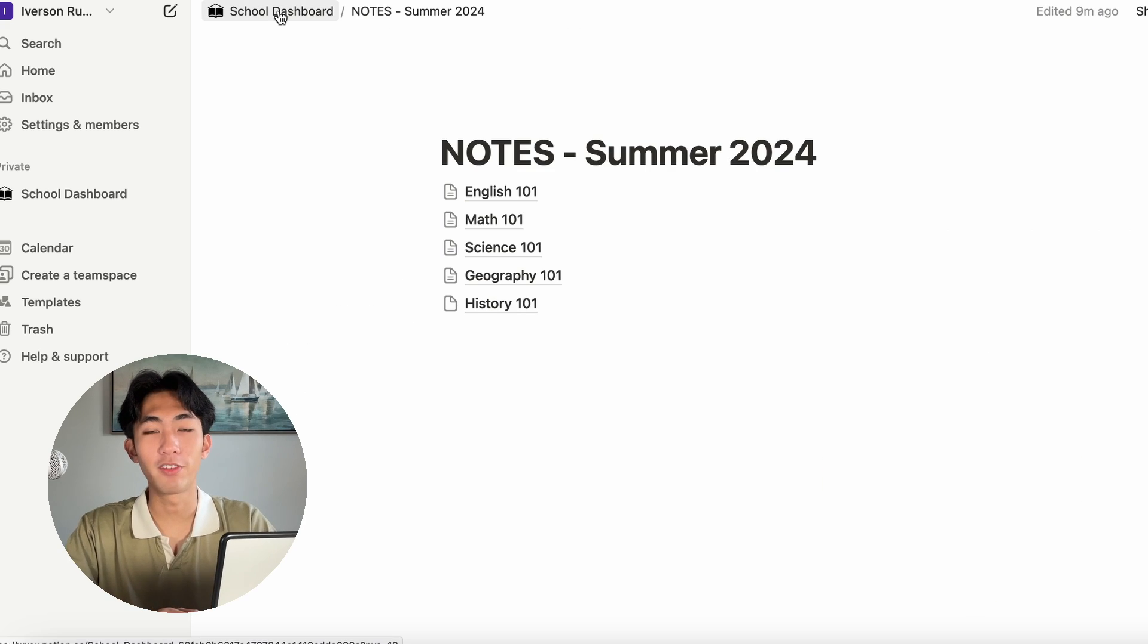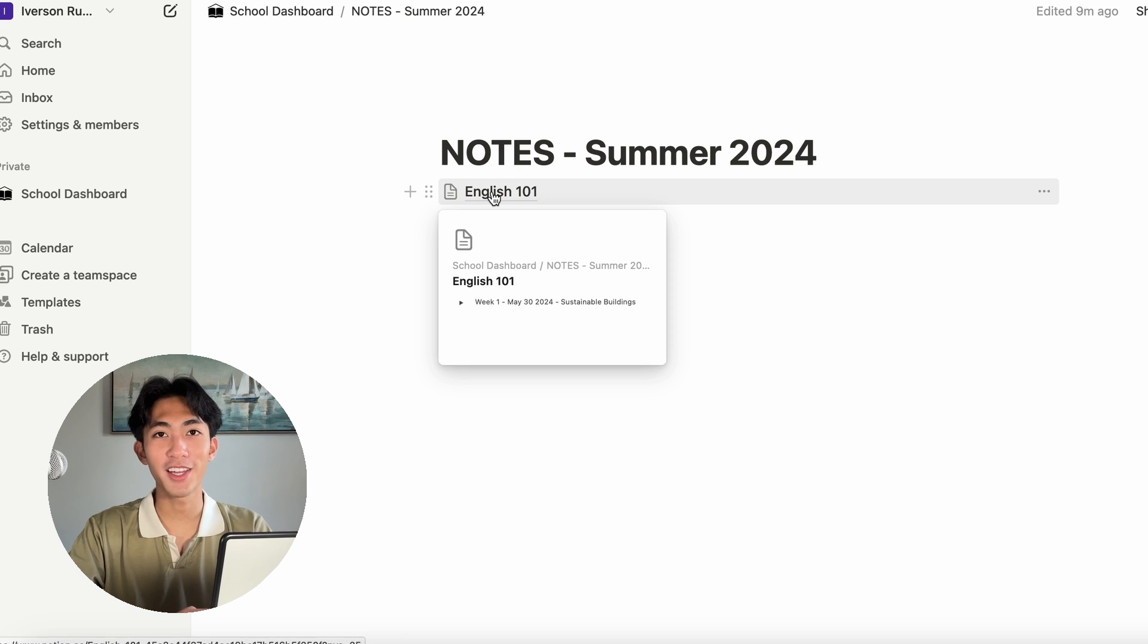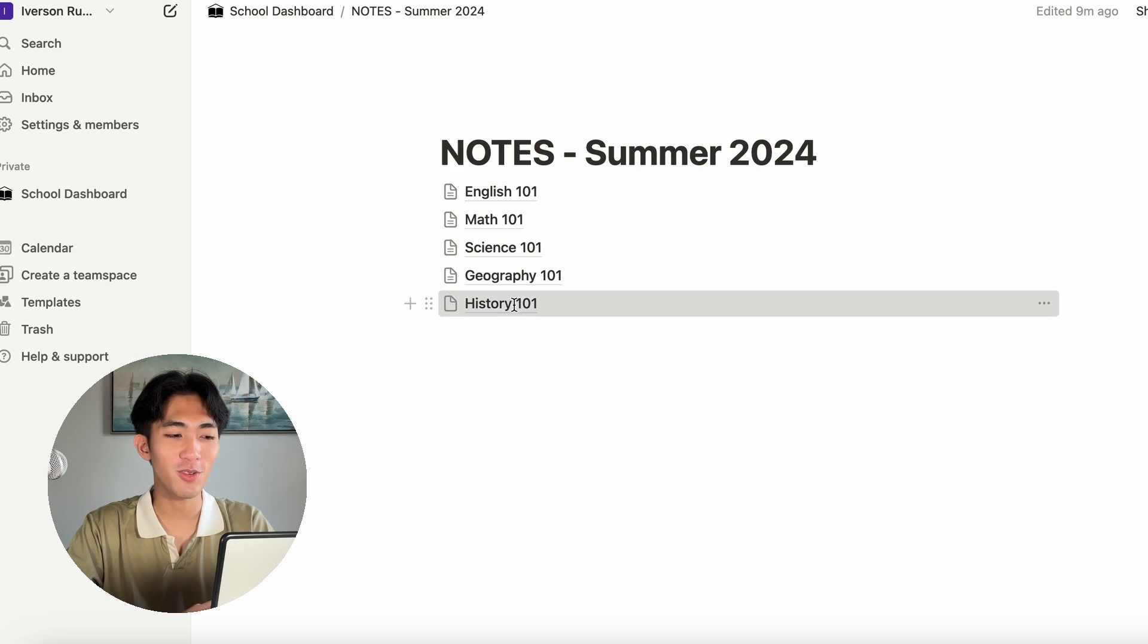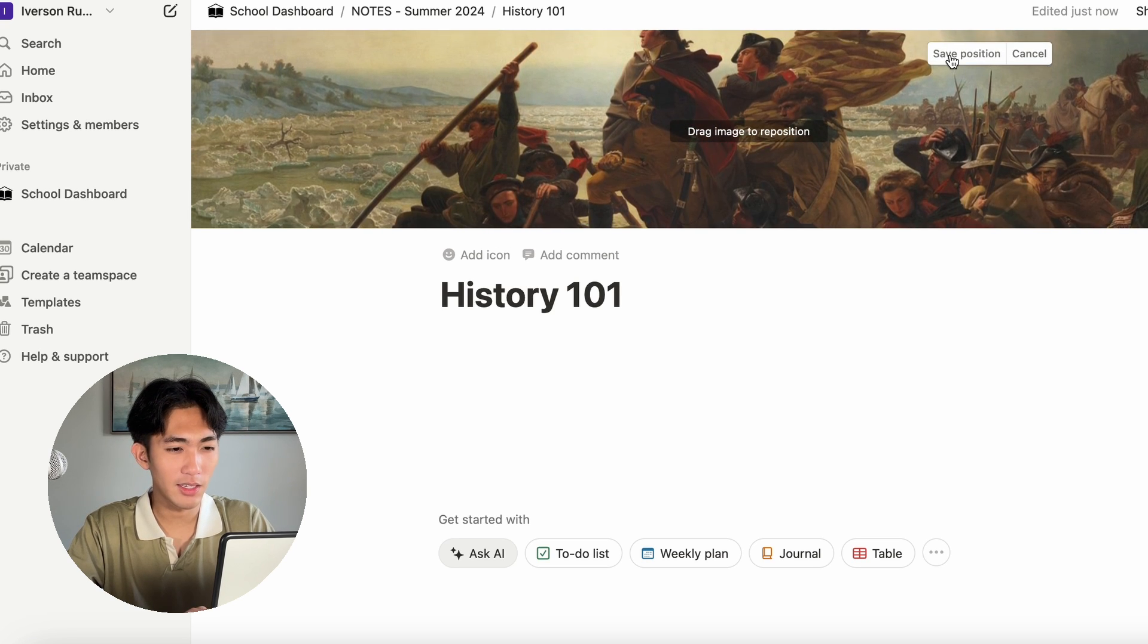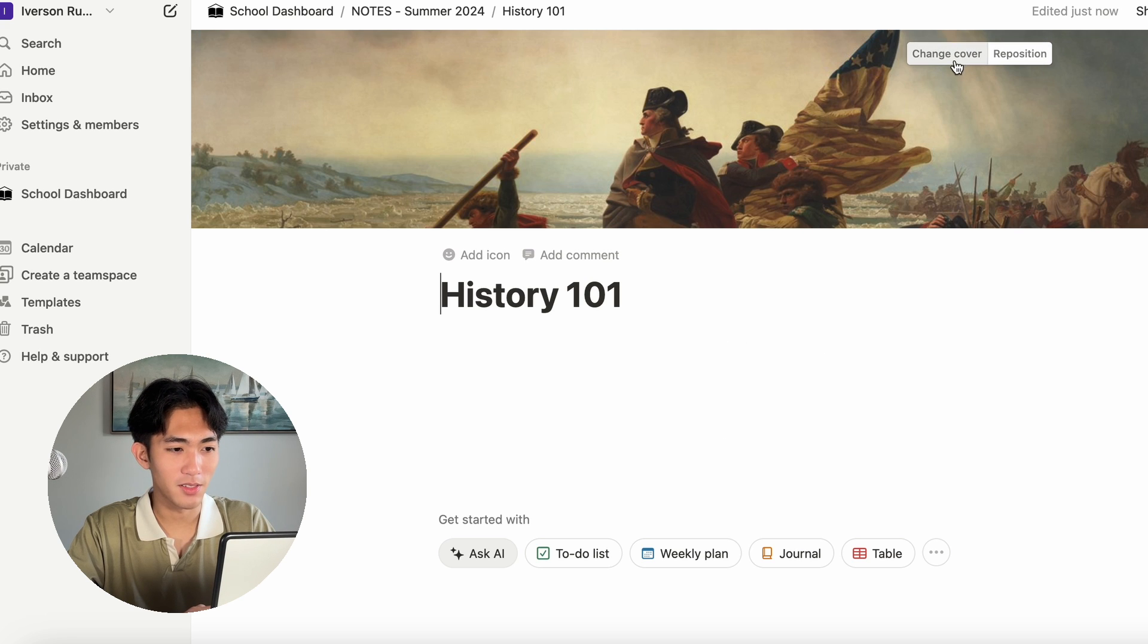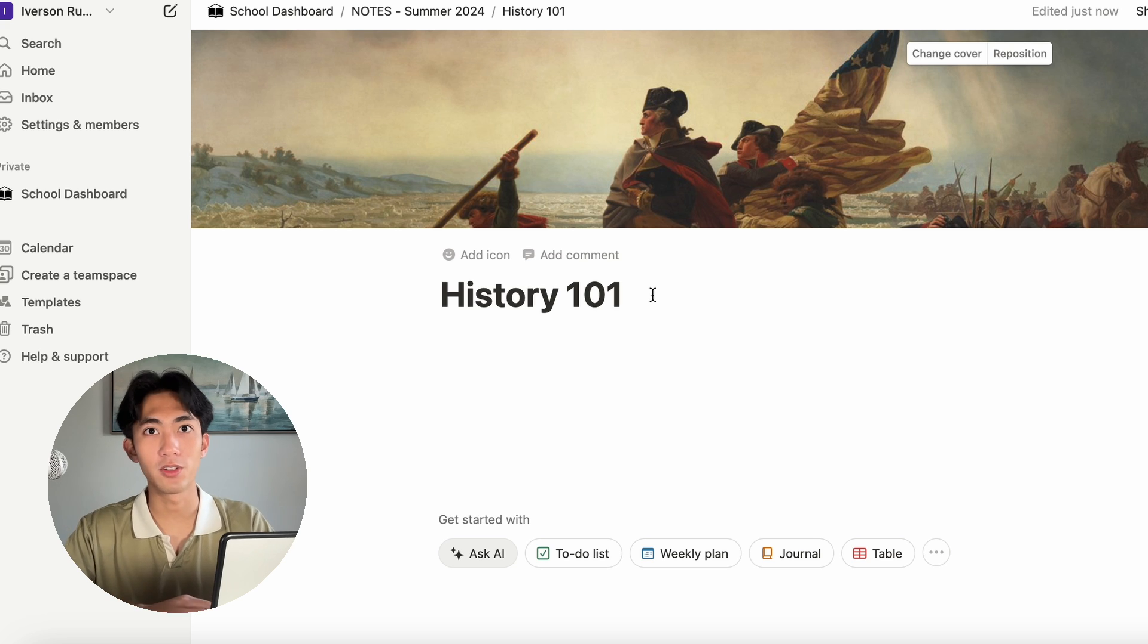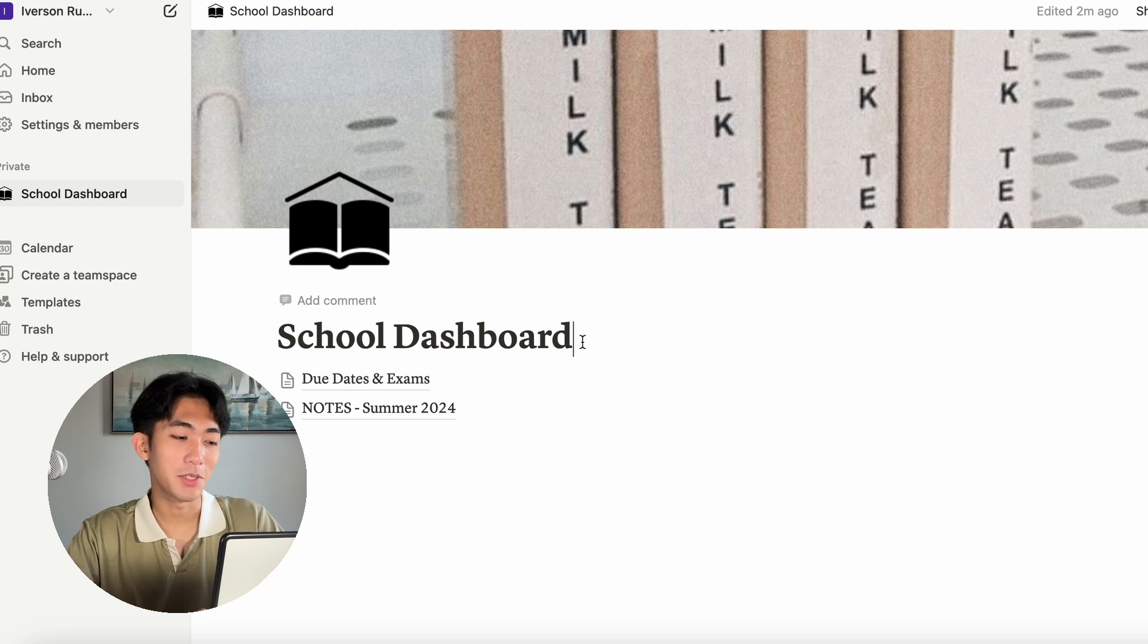What I also like to do, for example, if you've watched my spring reset vlog, is I like to go into each notes page and theme it. For example, for history, I can add a cover. You can reposition it as well. Sometimes I find it a little bit wonky. Sometimes it works. Sometimes it doesn't. We'll just keep it like that. You can customize your Notion as much as you want or as little as you want. I'm going to go ahead and customize it now. I'll make a time lapse of it.